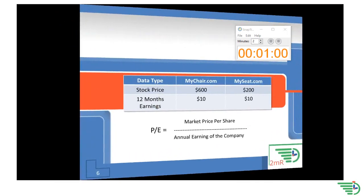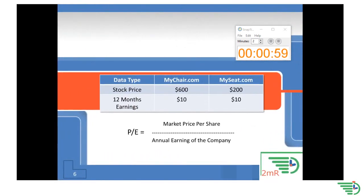In our example, each of the two companies has 12 months of earnings at $10 per share.